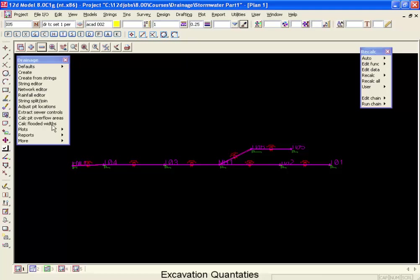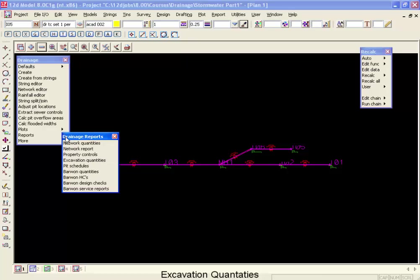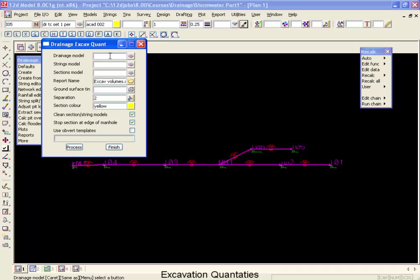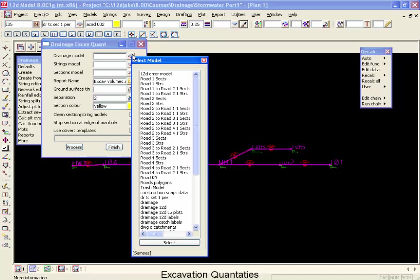Moving down to our reports menu, across to excavation quantities. The first thing we have to do is specify our drainage network model. That's our drainage 12D.